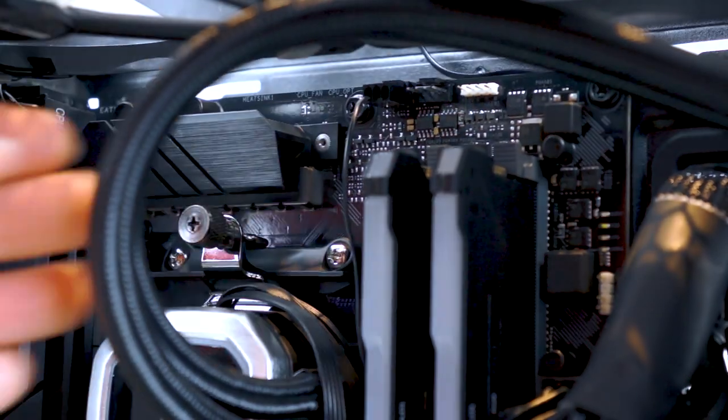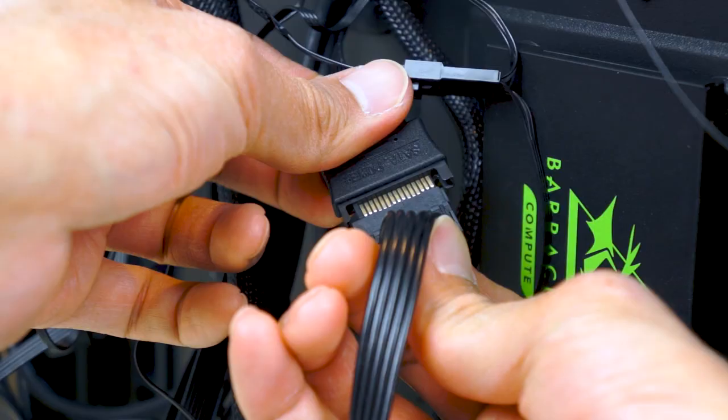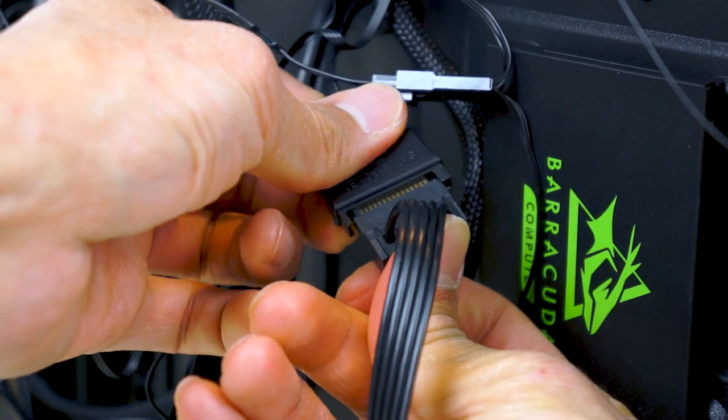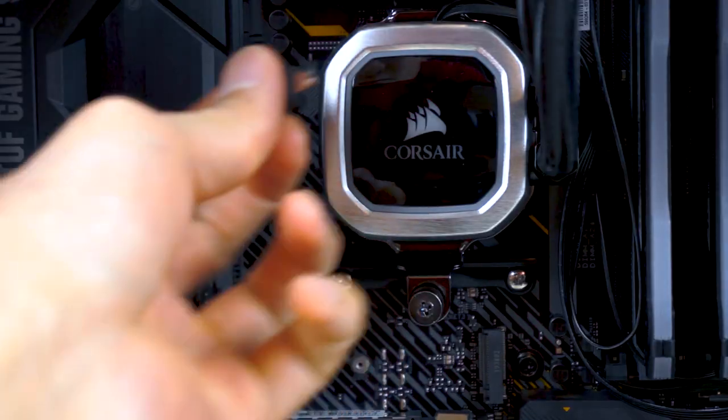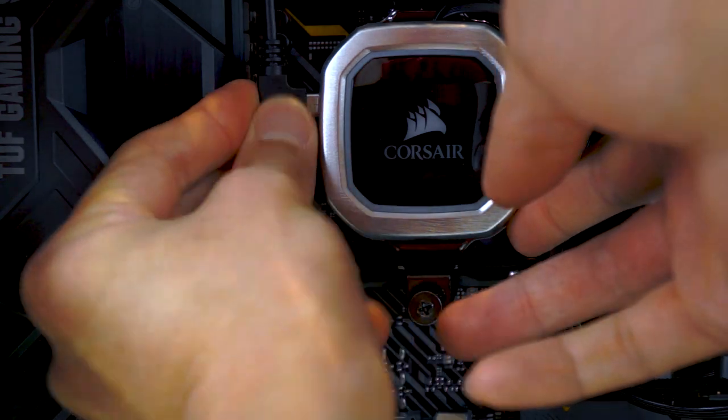Hook up the fan, RGB connections, power and the USB connection to the pump.